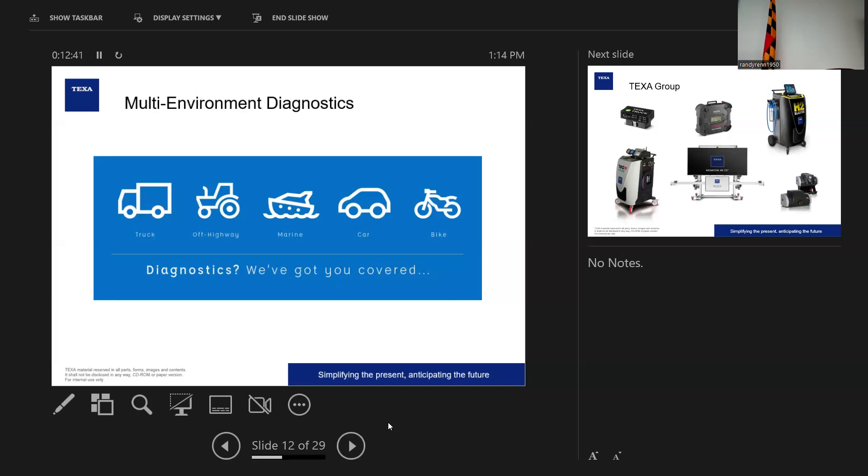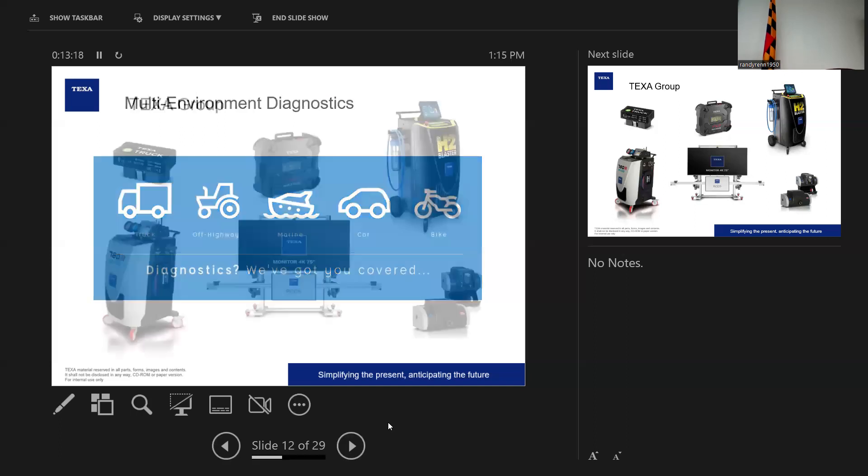And everything we do is software based. It's not necessarily hardware. We do make some hardware. Obviously, we have VCI devices. Jimmy has that there. That VCI there is for boats and bikes. We also have a high-end military-grade tablet that has our software that's engineered and made in Italy. It's a 12-inch tablet, Gorilla Glass.